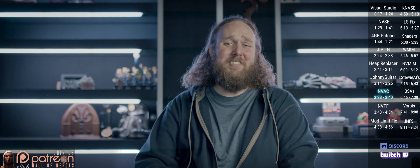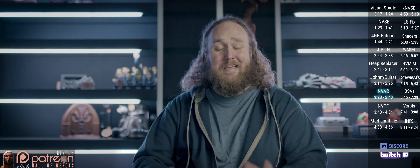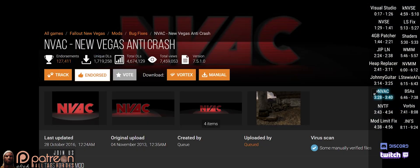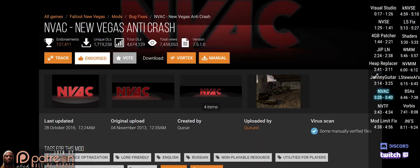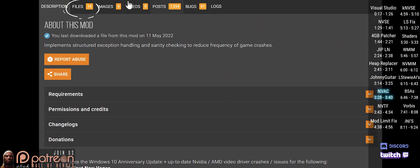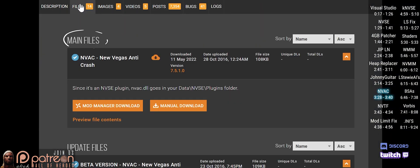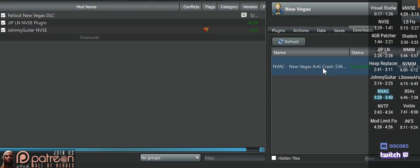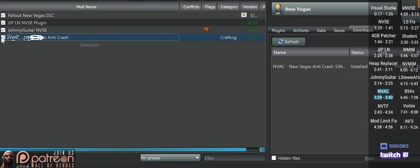This mod reduces the frequency of some of the game's crashes. Go to Files, then Main Files, do a mod manager download, install, and activate.